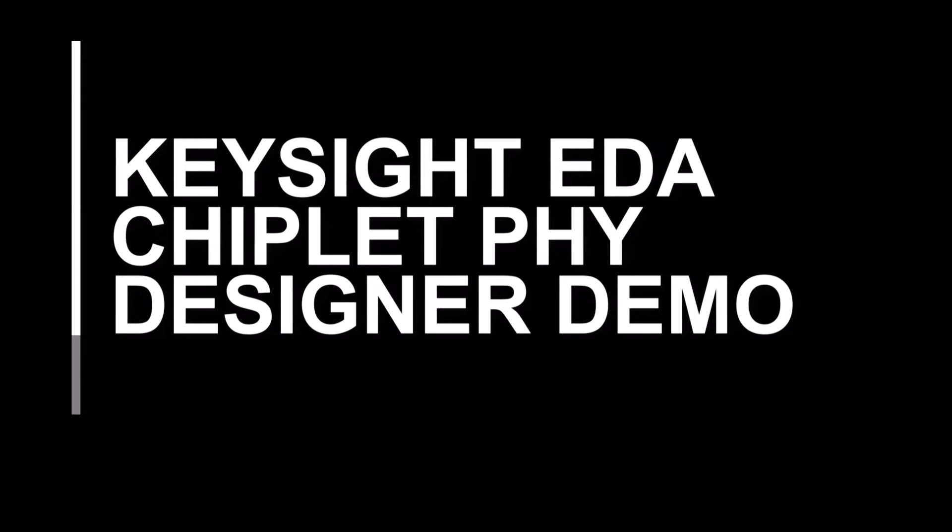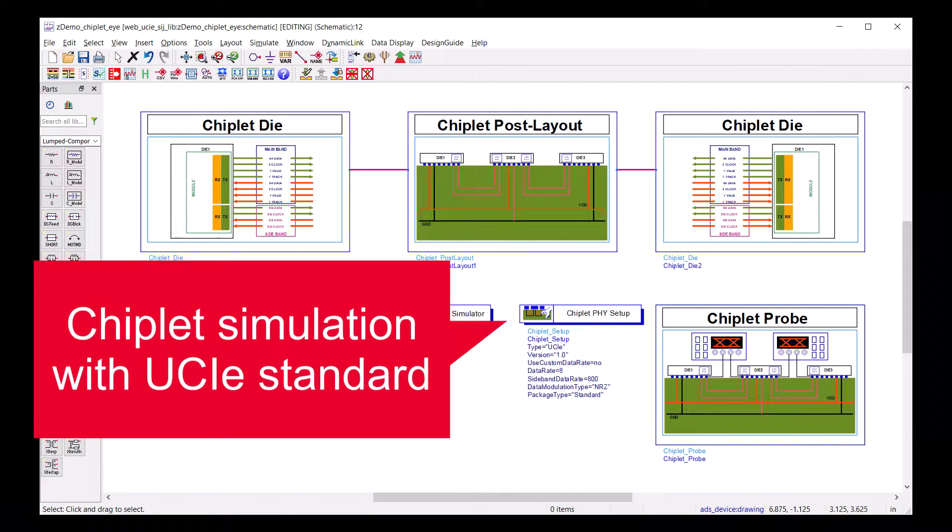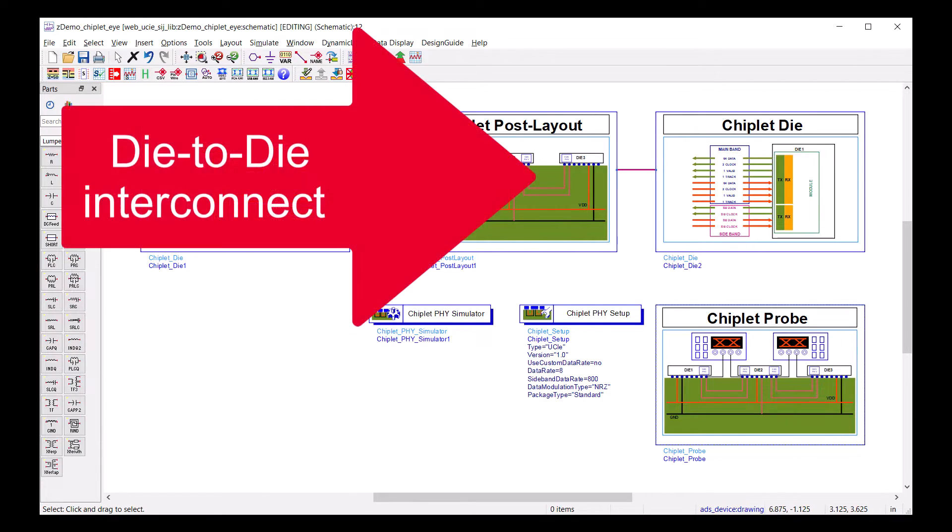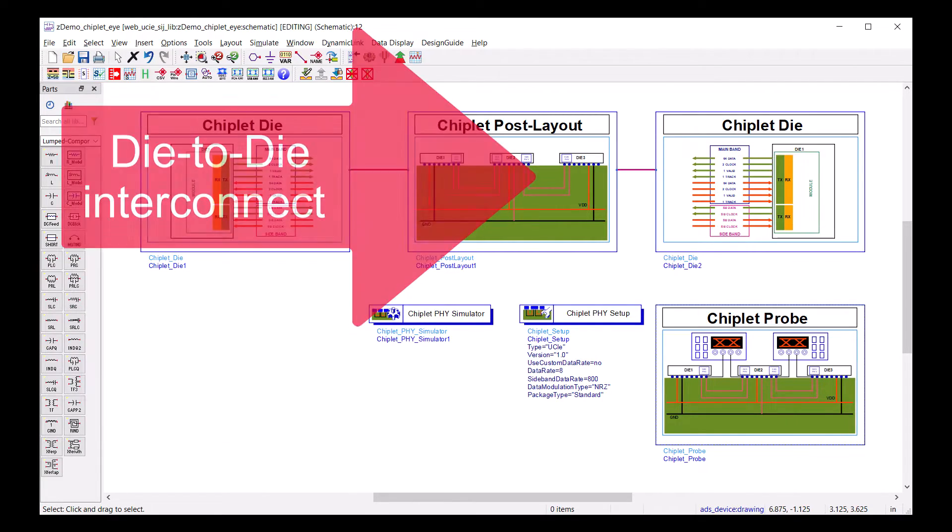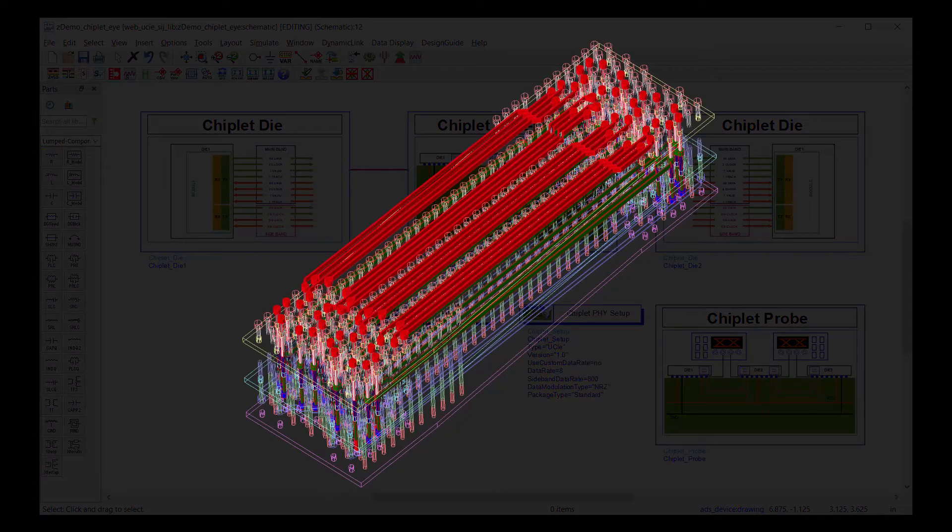Welcome to Kisai EDA Chiplet Phi Designer Demo. In this demo, I will show you how to set up a Chiplet Phi Designer simulation with a die-to-die interconnect EM model as a channel.